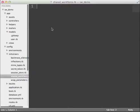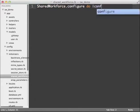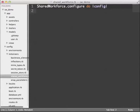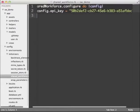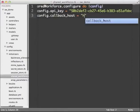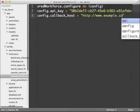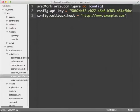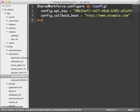In the initializer, I'll configure my API key. Now, you can get an API key by registering for an account at shared-workforce.com. I'm also going to configure a callback host. It's not needed for development, but in production this hostname is used to send back responses, so it should be set to the domain name of your public site.